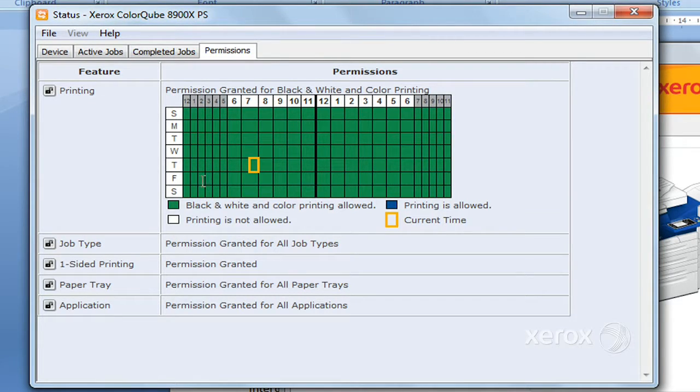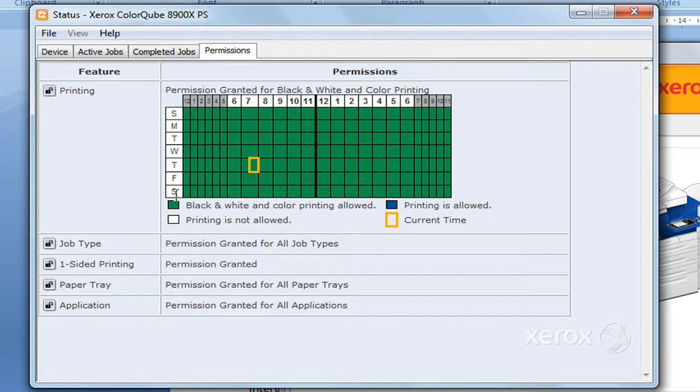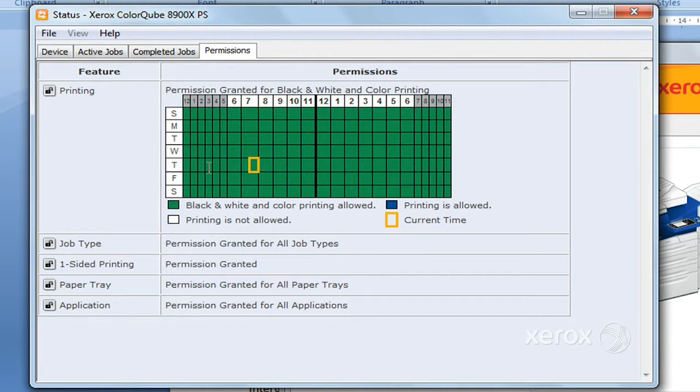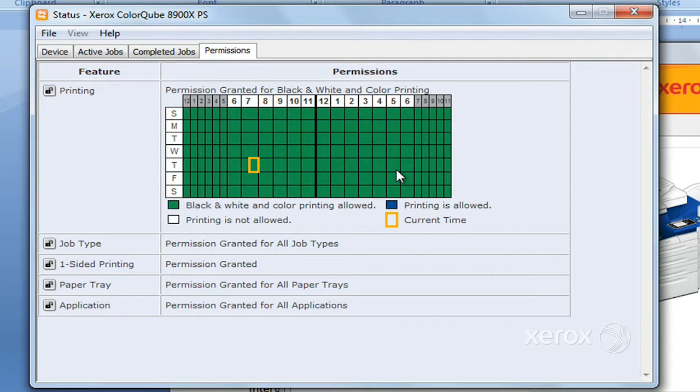In this case, you can see it's open Sunday to Sunday, so you can actually print any time here. But it could be set to stop being available after 5 PM or not be available on the weekends.